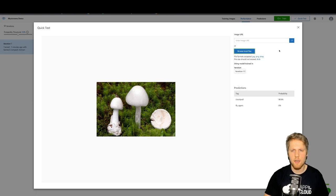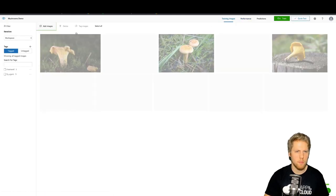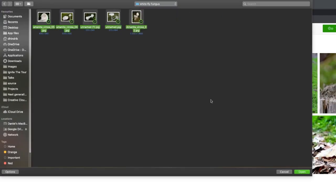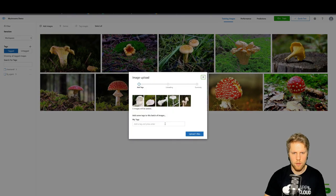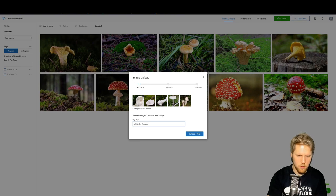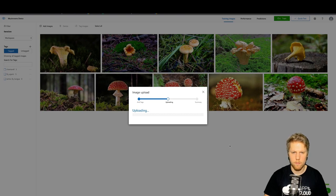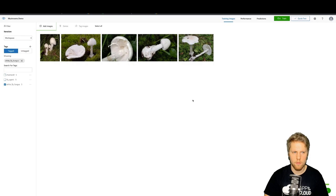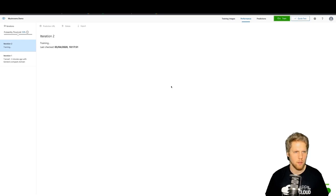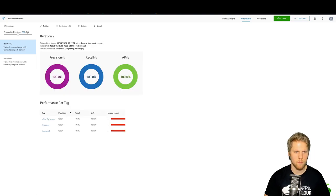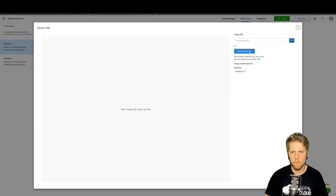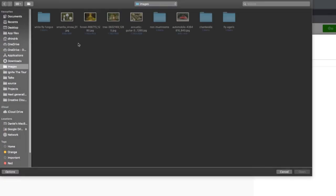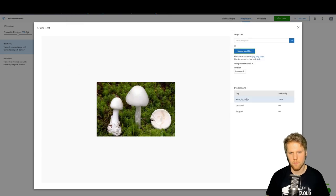So if we instead go here and upload the white fly fungus to our training set, add new images, white fly fungus as the tag, and upload them. Then we can go and retrain the model. And now we can do a new quick test. We will use the same photo, and it will recognize it as a white fly fungus.